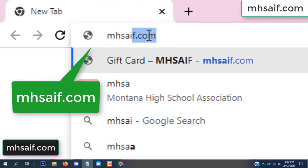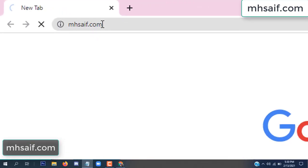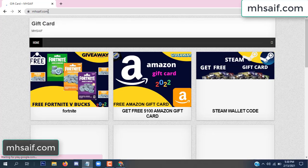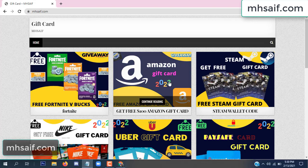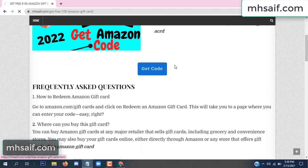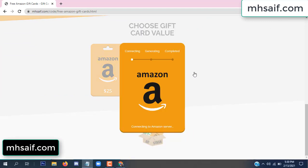First, go to your browser and type mssaif.com and wesave.com. This is our website, official gift card store. There are many gift cards available. Click on the Amazon gift card, click here to get the code.